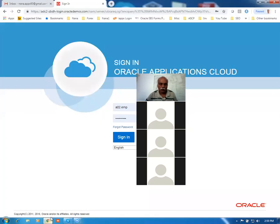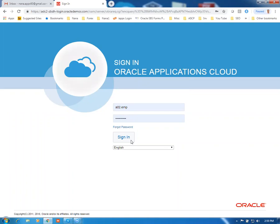I'm going to log on now. Since you all have the URL, I'll be logging in with A02.emp.